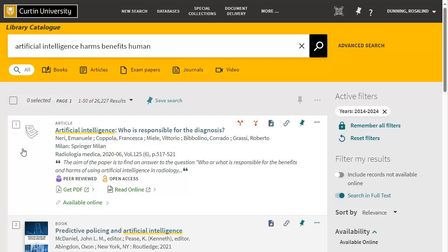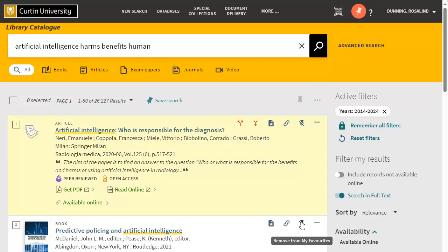It is useful to keep a record of relevant sources you have found so you can easily locate them at a later date. You can save item records to My Favourites by clicking the pin icon in the catalogue record. To access the saved records, click the pin icon that appears next to your name in the top right toolbar.